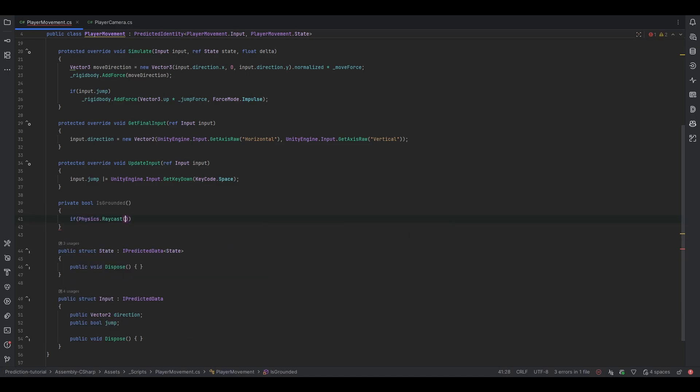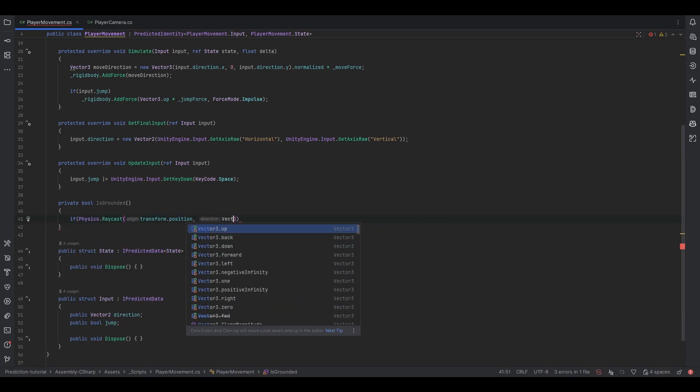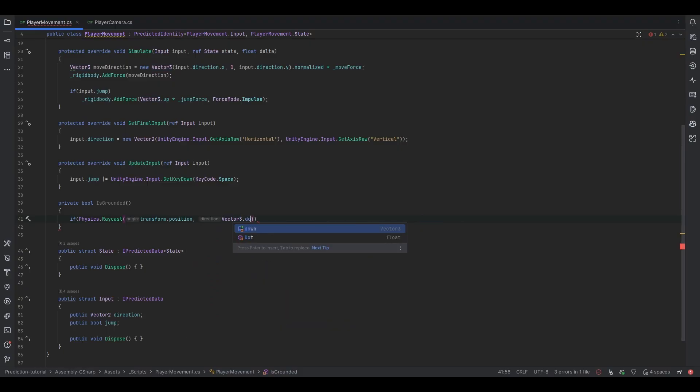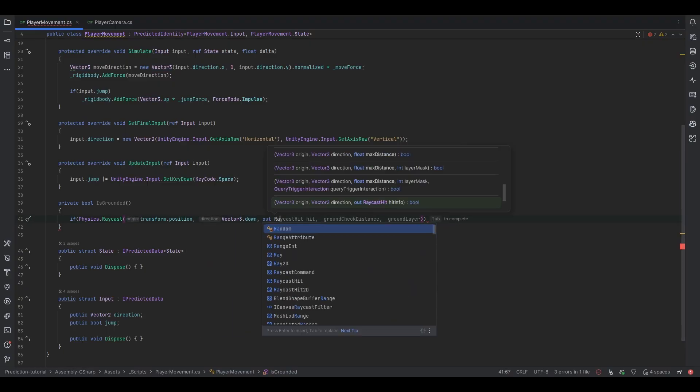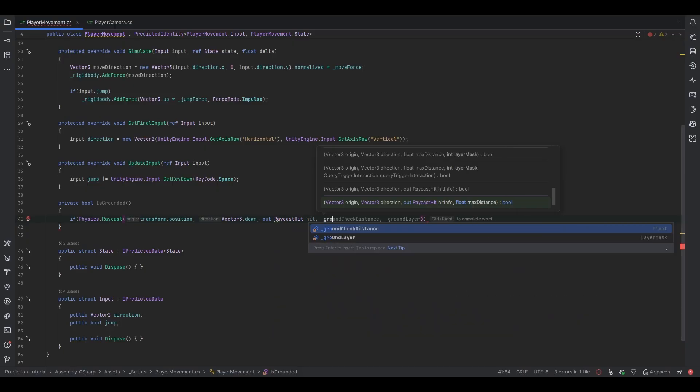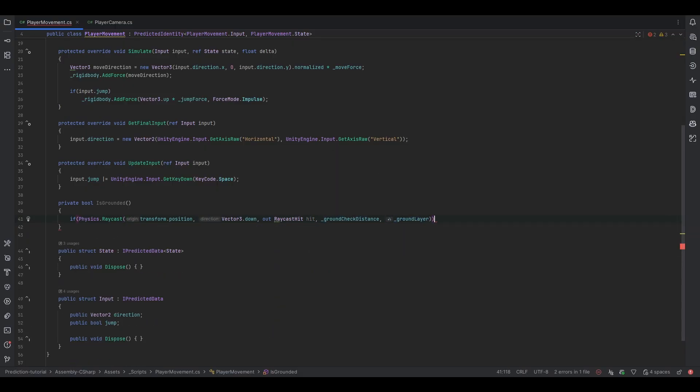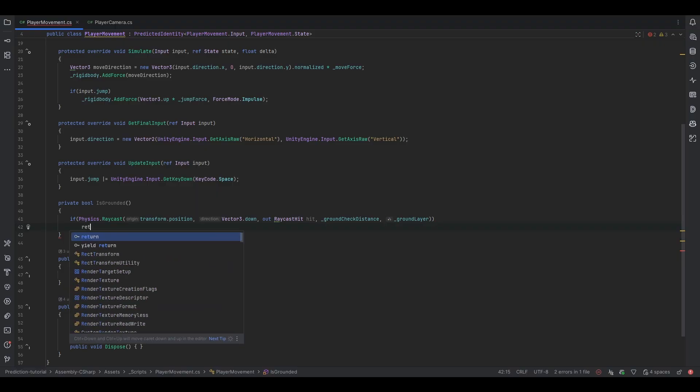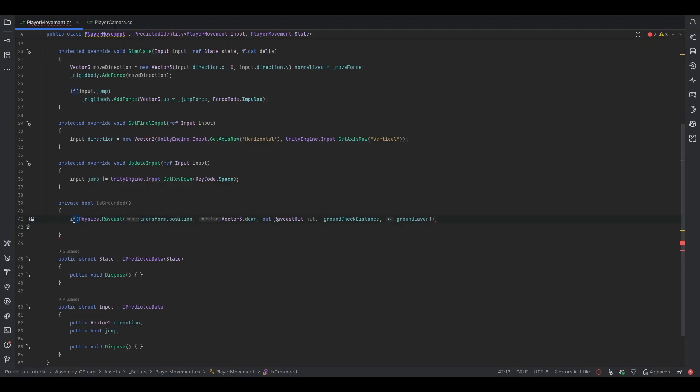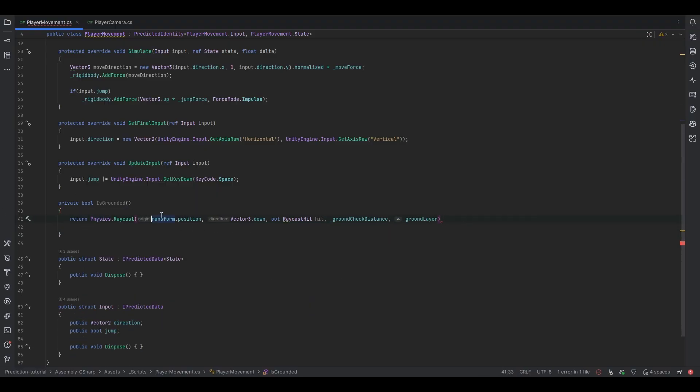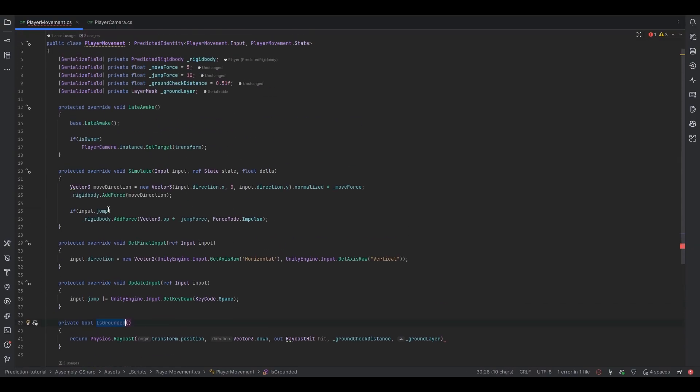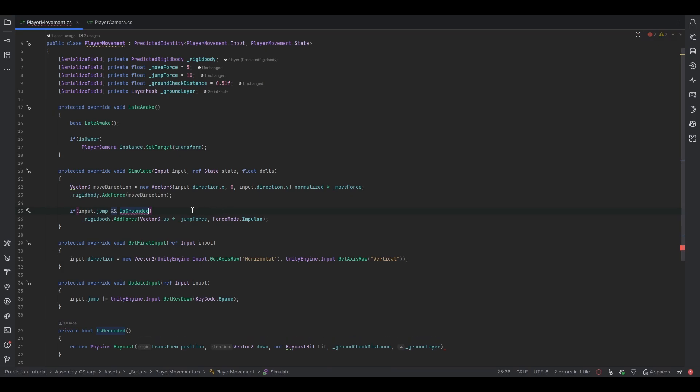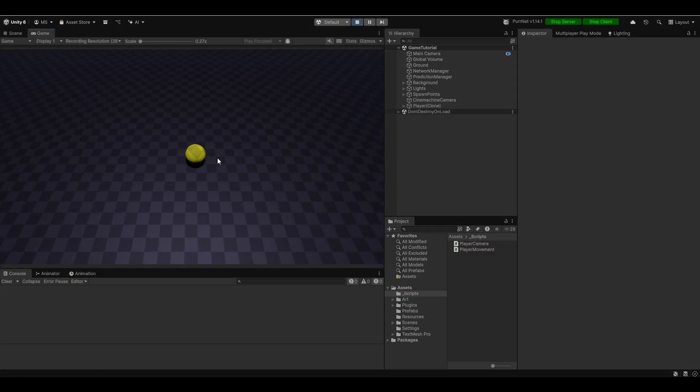Let's do a quick ground check. Let me make a private bool IsGrounded. This IsGrounded will run, let's do just an if Physics raycast from transform.position in the direction of Vector3.down and then we can out the raycast hit which calls hit with the ground check distance with the ground layer as a check layer. And if it does indeed hit we can just return that. And that should technically do the trick. So now we have the ground check and now we can just do if jump is clicked and we are grounded then you can perform the jump.